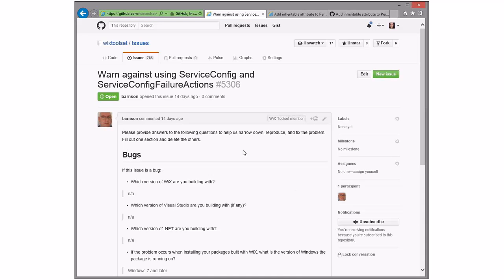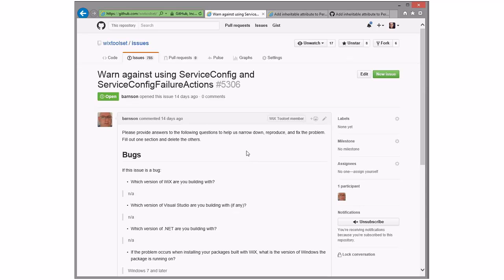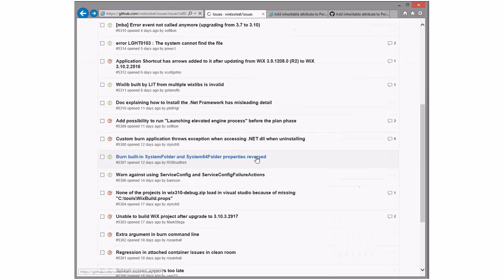Warn against using ServiceConfig element — Bob pointed this out. The MSDN documentation on Windows says this functionality is not working as expected and basically says don't use it; it tells you to use a really horrible custom action instead with no good alternative, which is terrifyingly bad. We should update the WiX toolset to warn against this. We can drop it in 3.11 — in fact I'll take it. I find it amusing that we need to add a warning to WiX because Windows Installer is broken.